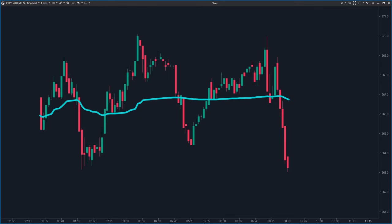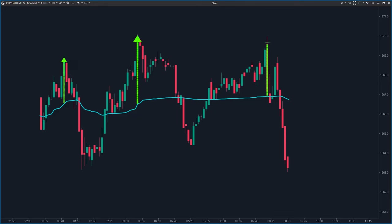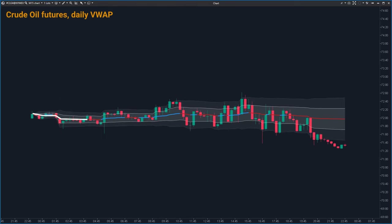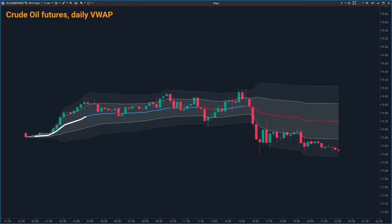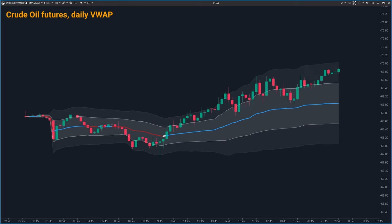This middle line is really useful for traders. It acts like a benchmark, letting you know if the current market price is above or below the average price for the day — and remember, this average considers the volume too. Another key thing to watch is how steep this line is. The steeper the slope, the stronger the current trend in the market.